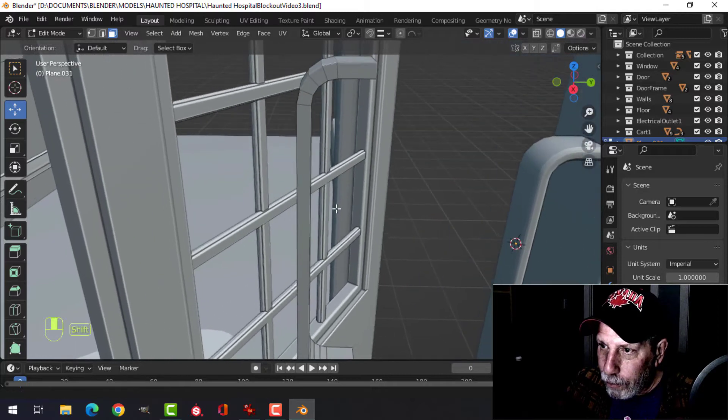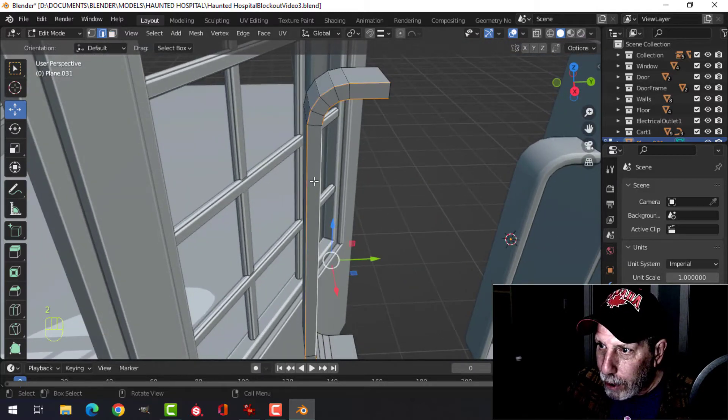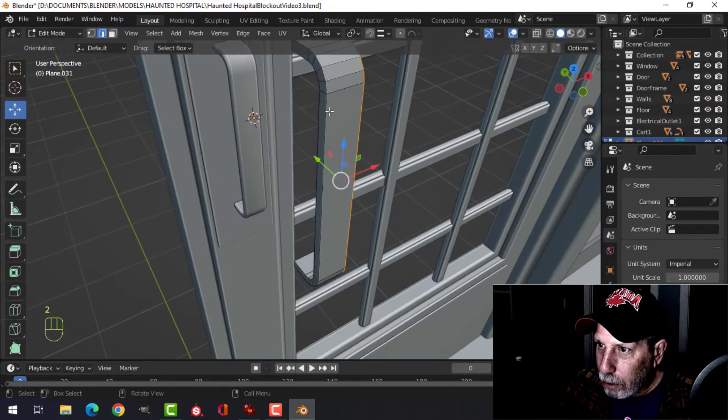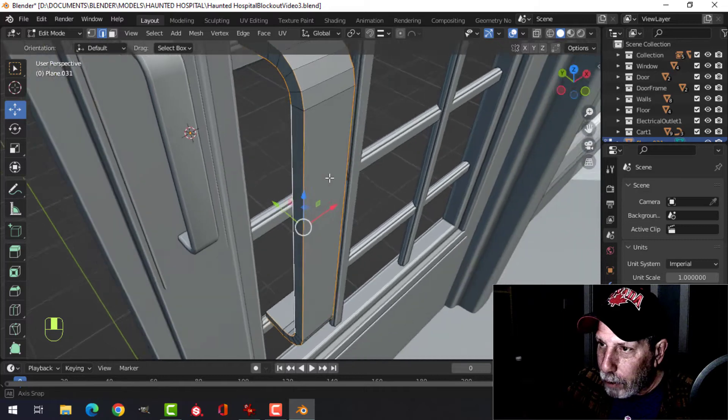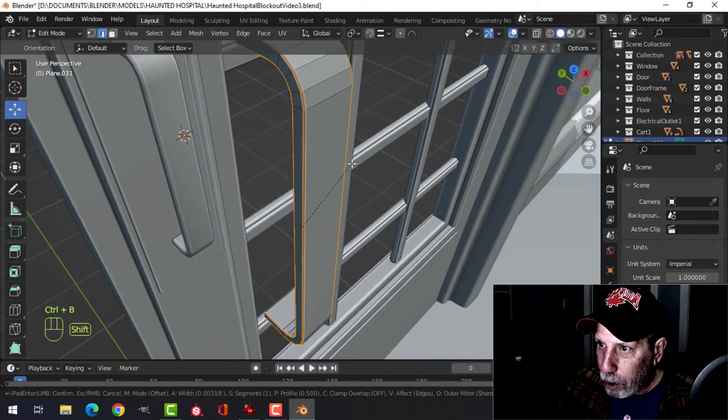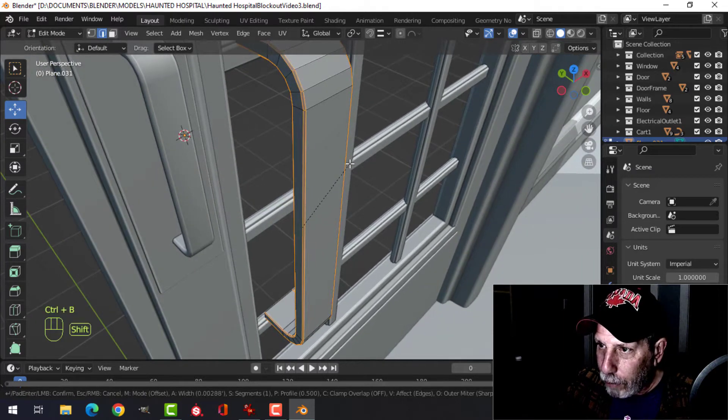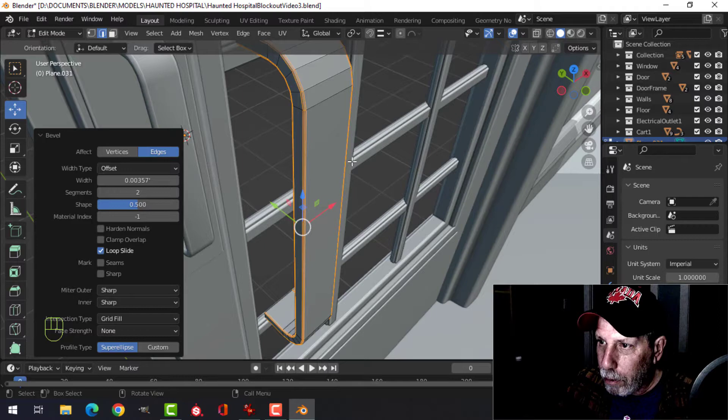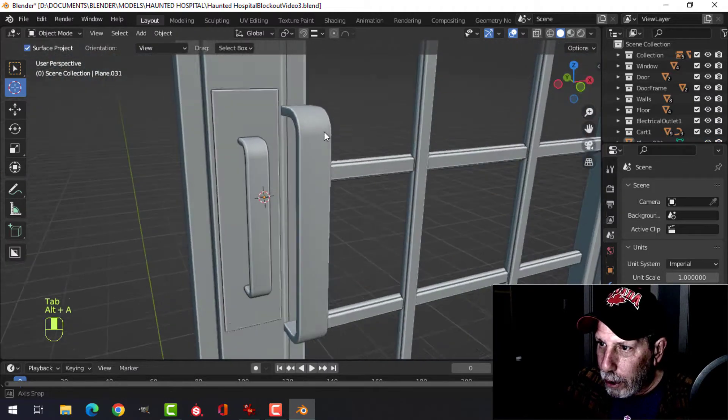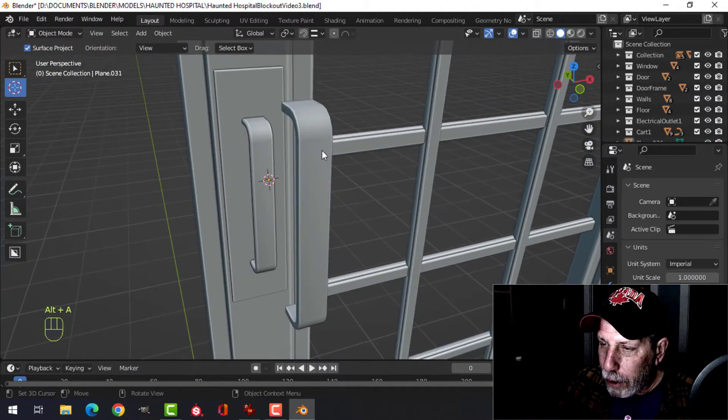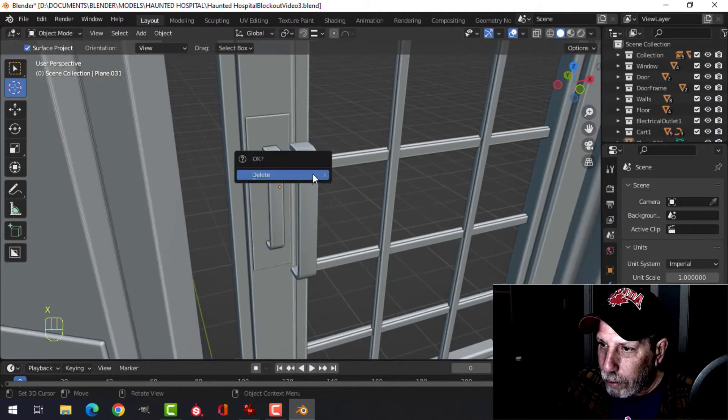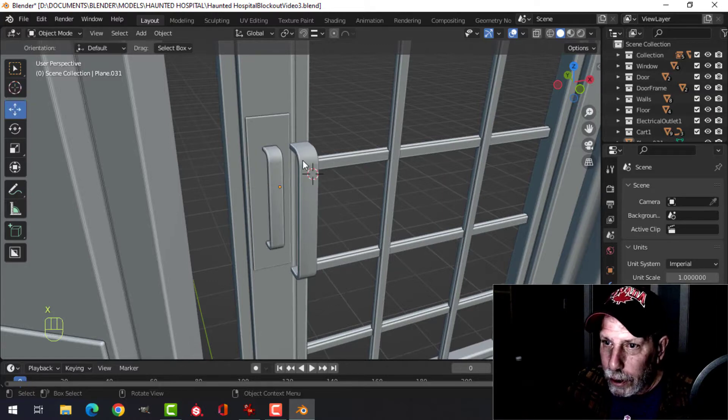Then I tend to grab the edges like this and bevel, probably just rolling back so I've got two edges. One more is probably enough, and then shade smooth, and there's the handle.